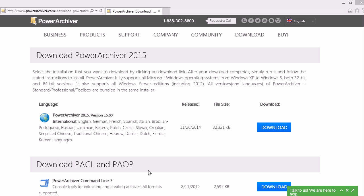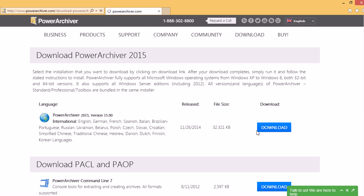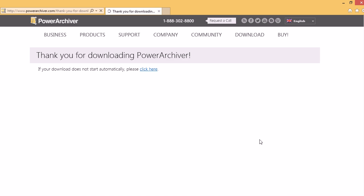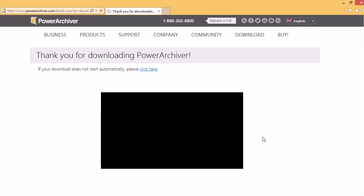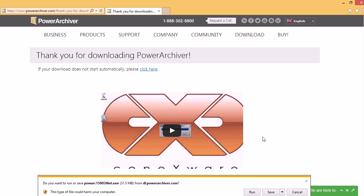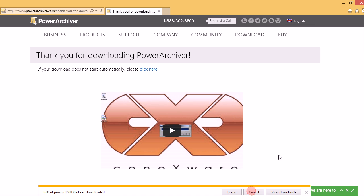Hello, let's quickly run through downloading and installing PowerArchiver 2015. We'll find the download on our download page at PowerArchiver.com. We'll click the download button. Our browser will move on to the next page and ask us what we want to do — do we want to run or save the installation? This time we'll just run it.